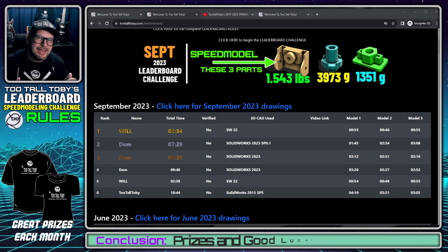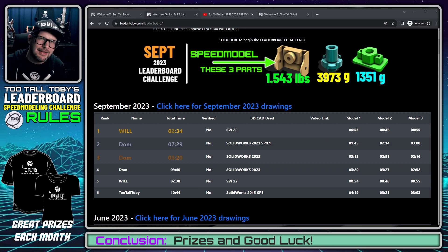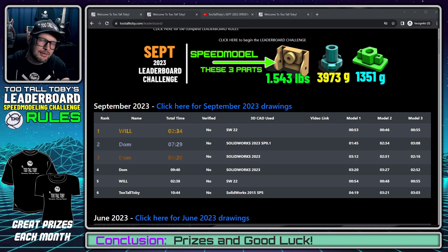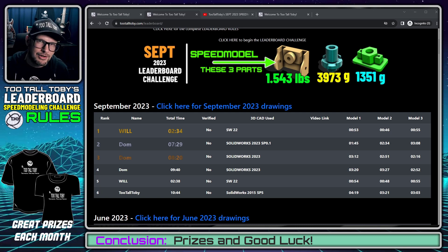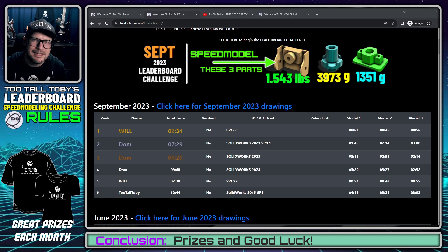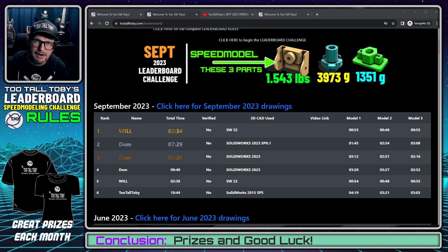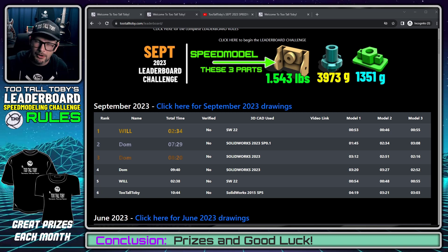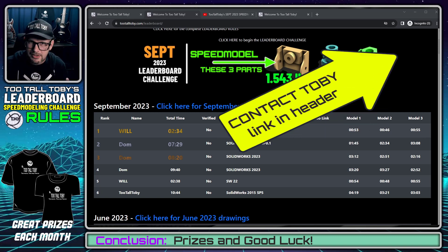As far as prizes go, the default prize each month is a Too Tall Toby t-shirt. We select that prize from someone who has submitted a verified video at random — so you don't have to be the fastest time on the leaderboard to get the prize. I take all the names of verified videos, randomize those names, and pick out a winner for the monthly prize. By default it's a t-shirt, but sometimes I work with partners and we get more exciting prizes — sometimes software, sometimes hardware. So if you're a vendor and want to partner with me on the leaderboard challenge, please reach out to me.